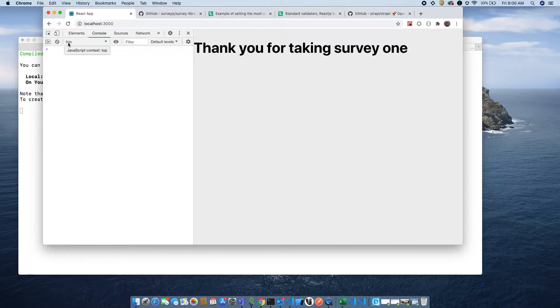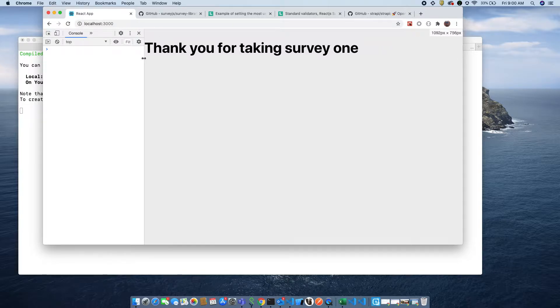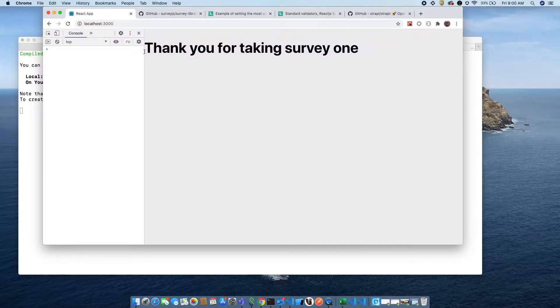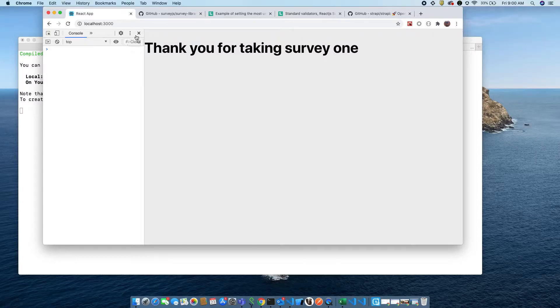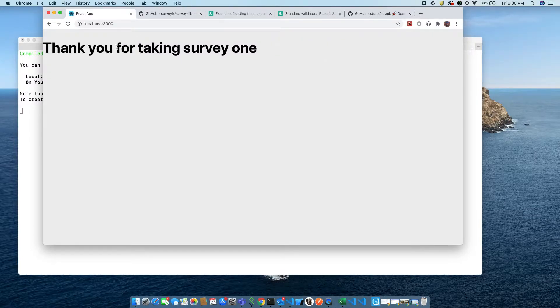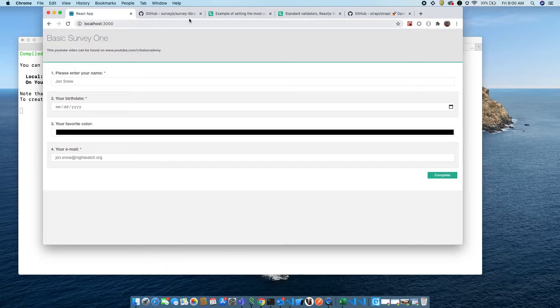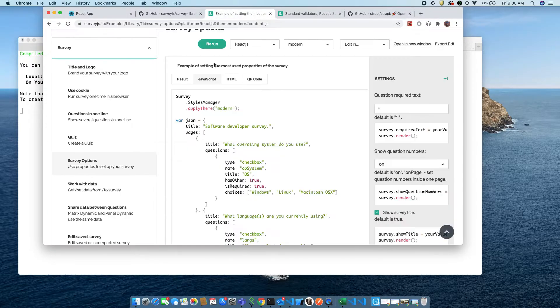Again, sorry for any background noises you heard in the first videos. I am making this video really early in the morning for you guys and unfortunately there's sounds in the background. Okay, so in this third video I'm going to show you how to do another type of survey.